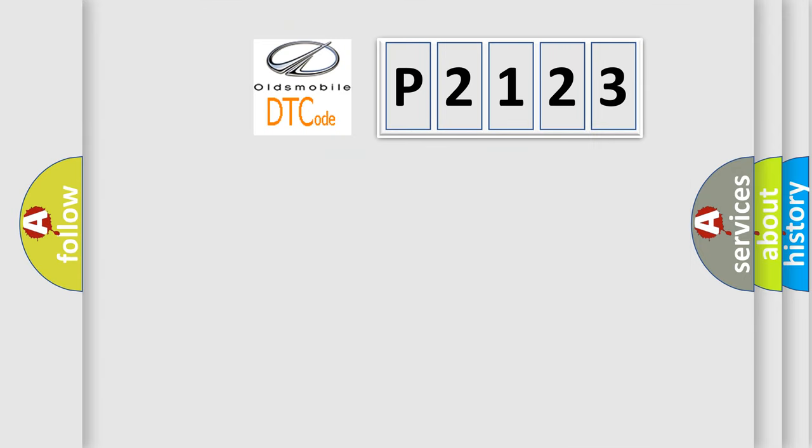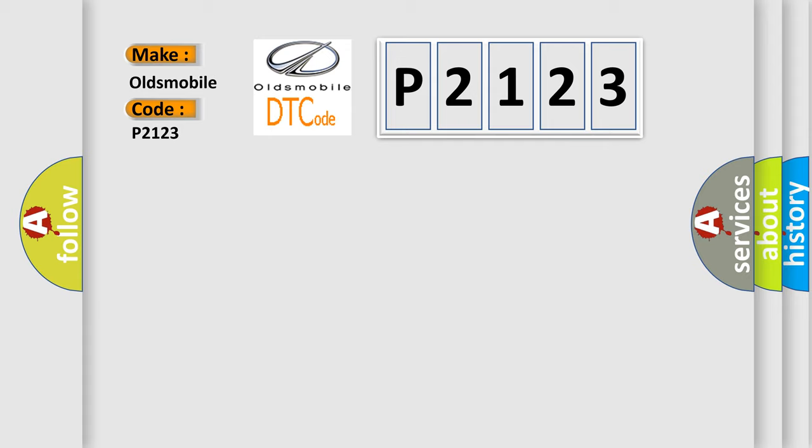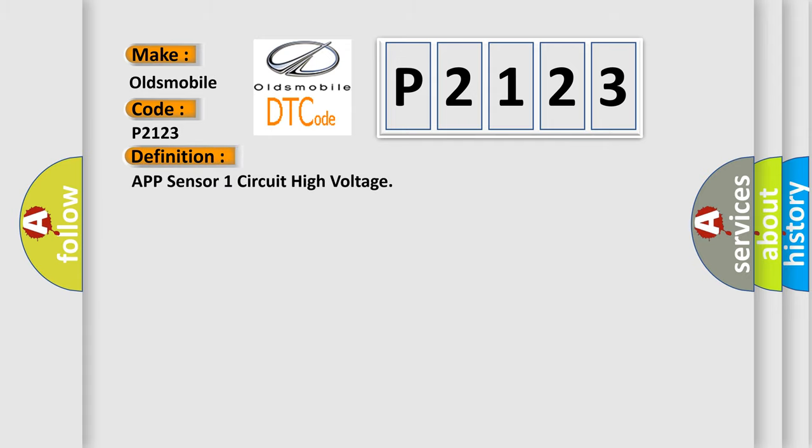So, what does the diagnostic trouble code P2123 interpret specifically for Oldsmobile car manufacturers? The basic definition is APP Sensor 1 Circuit High Voltage.